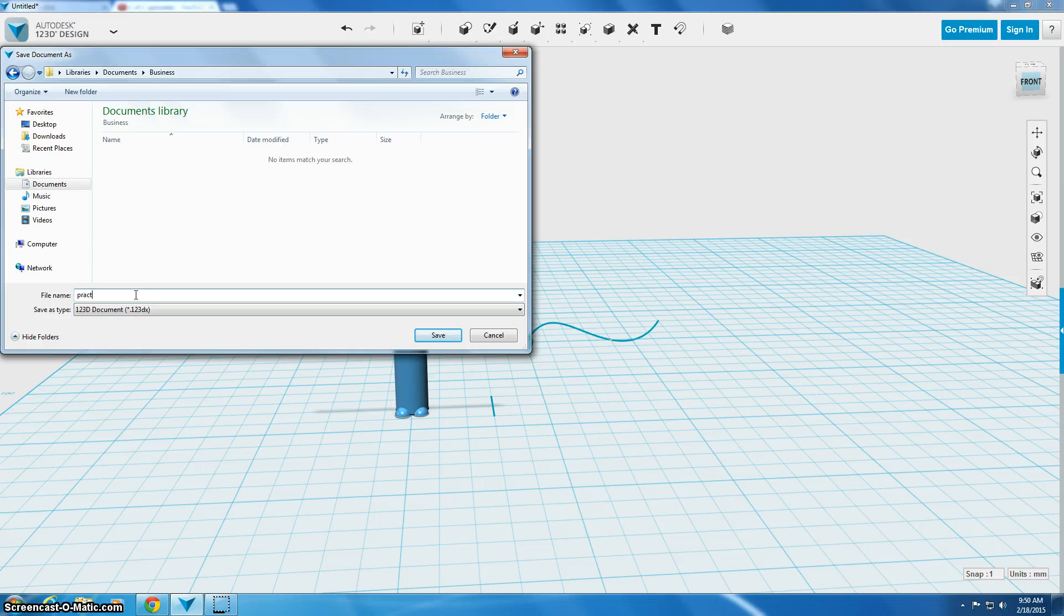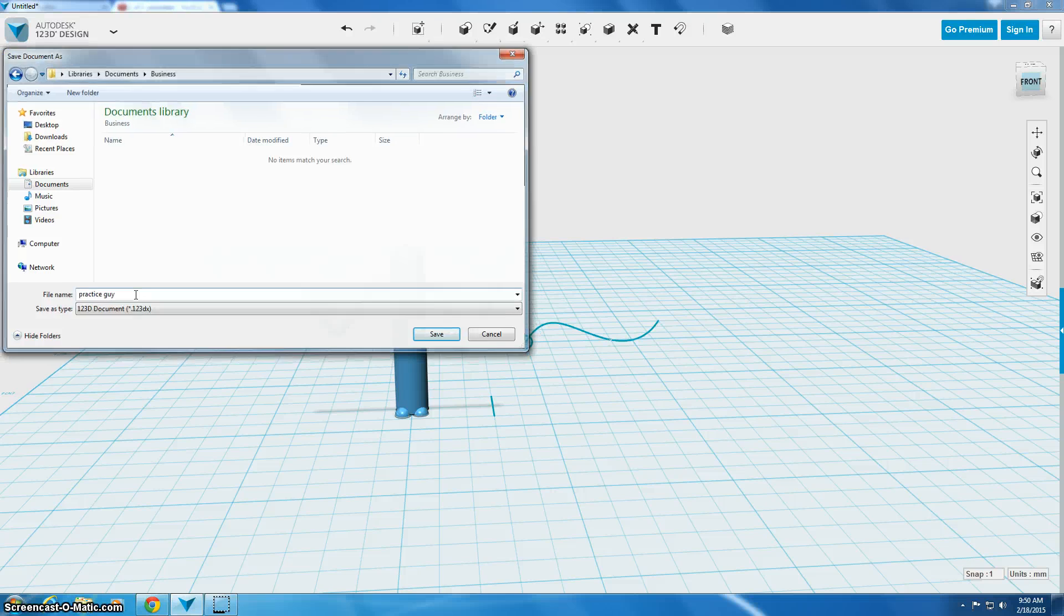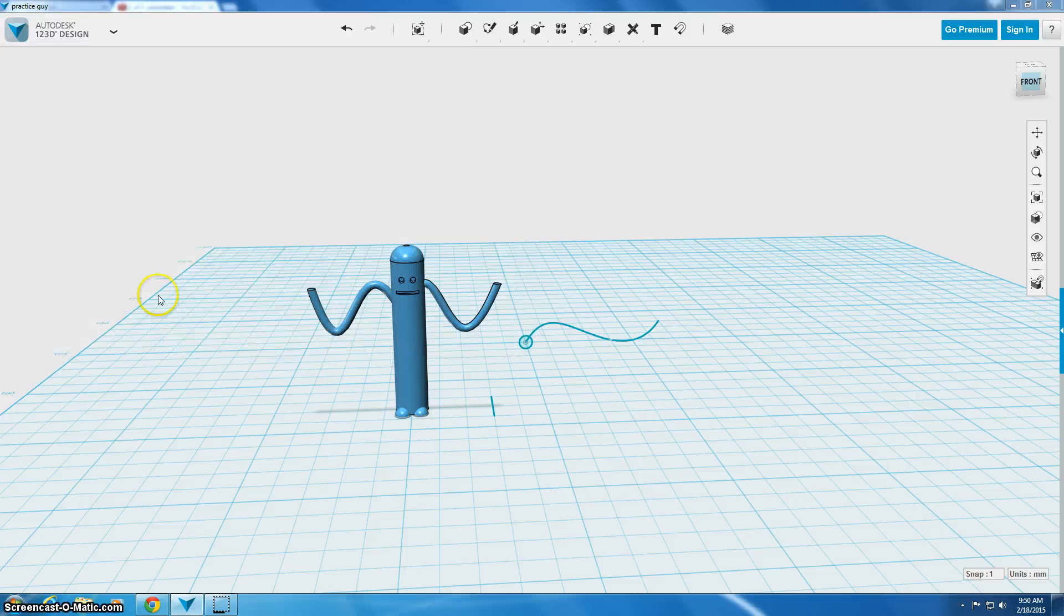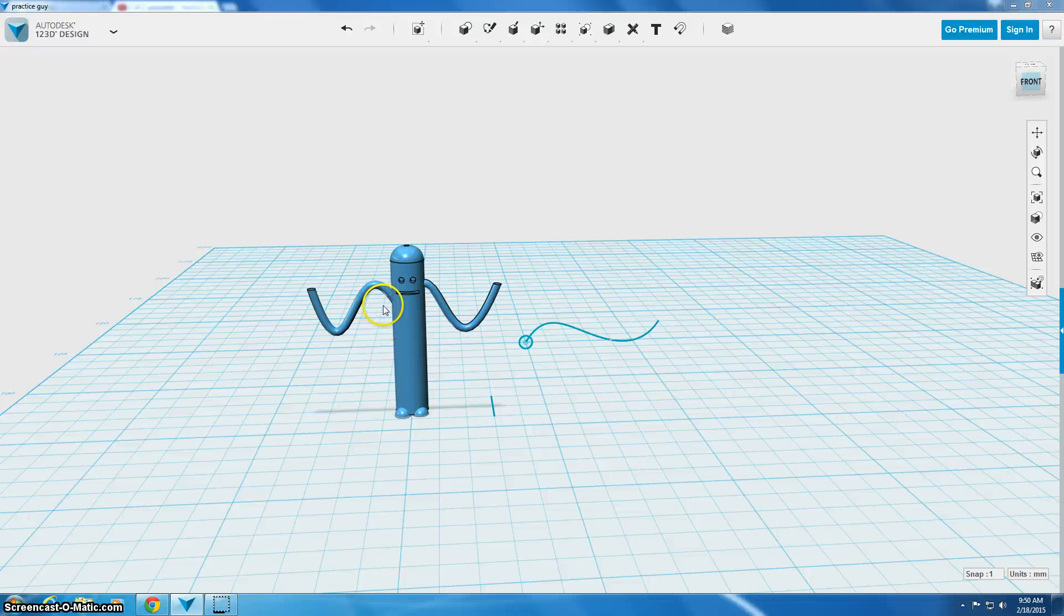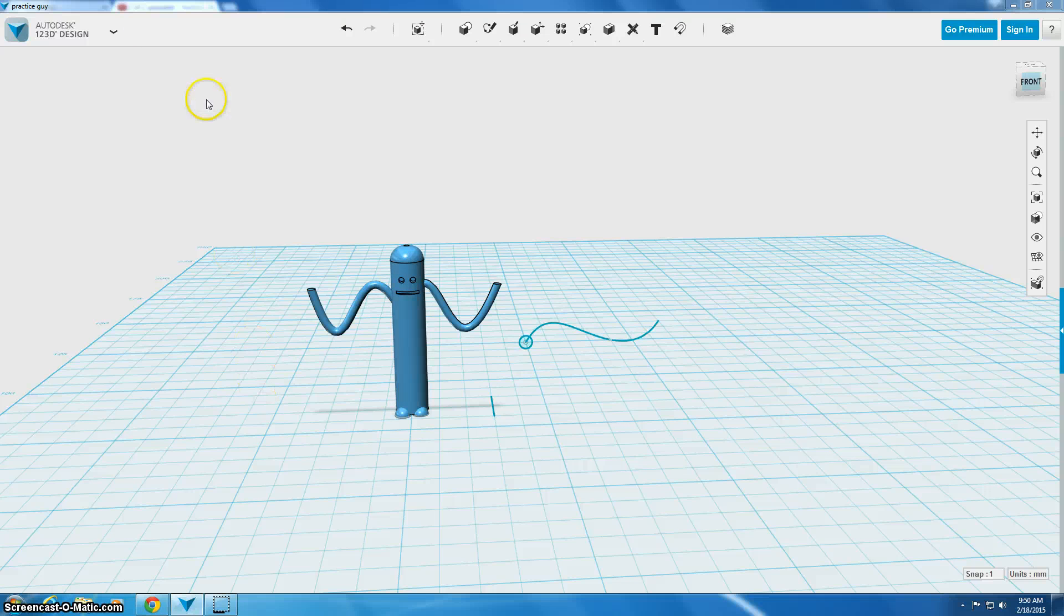So I'm going to name this. And now that just saved my 3D design project. So if I wanted to go make more changes to him, I could. If I'm totally done and ready for printing,